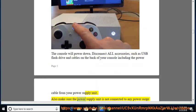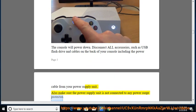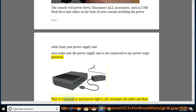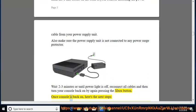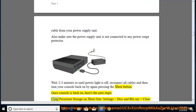Also make sure the power supply unit is not connected to any power surge protector. Wait 2-3 minutes or until power light is off, reconnect all cables and then turn your console back on by again pressing the Xbox button. Once console is back on, here's the next steps.